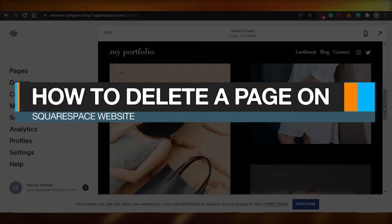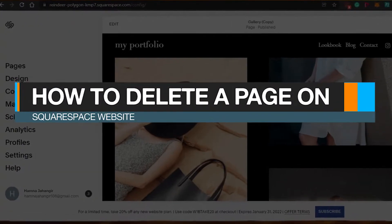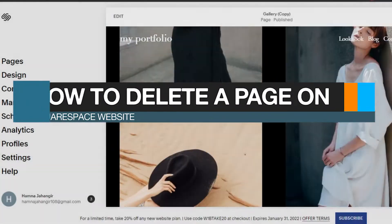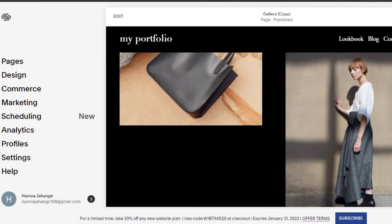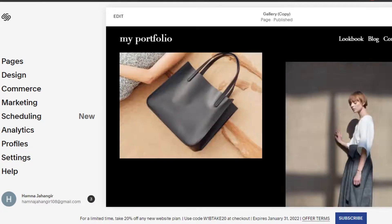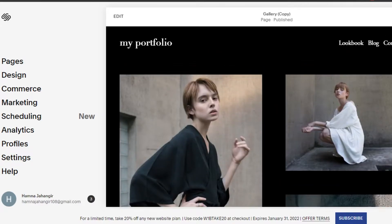How to delete a page on Squarespace. Hi guys, welcome back. Today I am going to show you how you can delete a page from your Squarespace website.